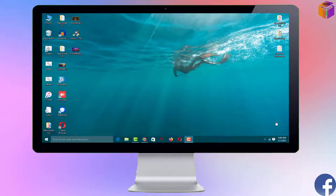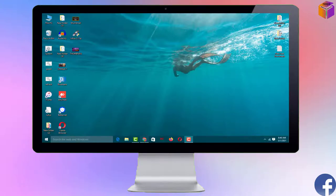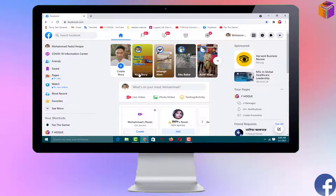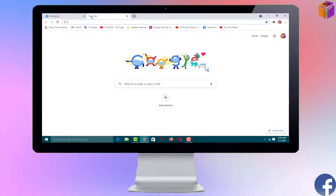Friends, to make a clip from your Facebook live gaming video, you have to open Facebook first from any browser. I have already logged in to my Facebook from Google Chrome. Then you have to click on the plus sign to open a new tab.